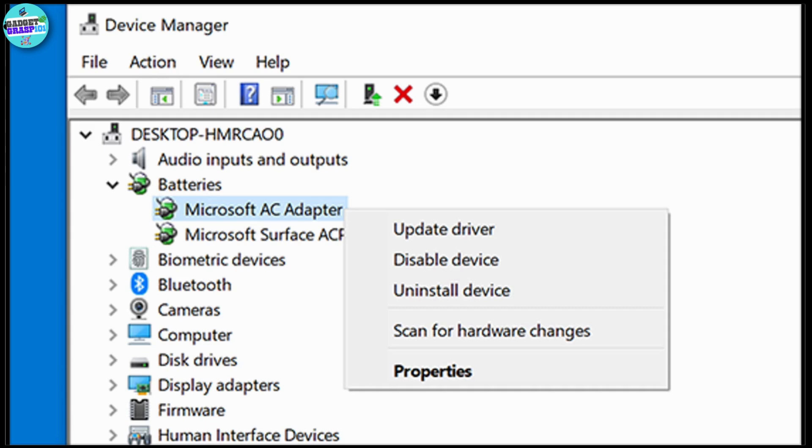Then click on Update Driver. Click on Search Automatically for Drivers and finish the process, and restart your PC.